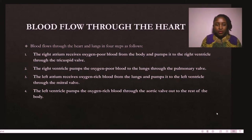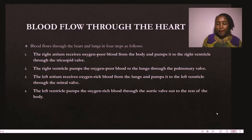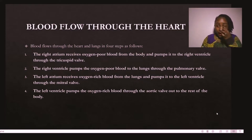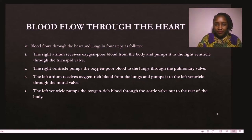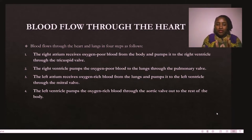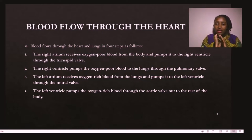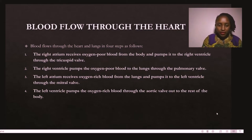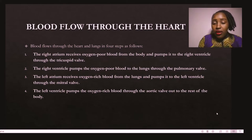Once blood goes into the right ventricle, the right ventricle pumps the oxygen-poor blood to the lungs through the pulmonary valve. This is where we get the second heart sound — 'dub'. So we have two normal heart sounds: 'lub' and 'dub' — lub-dub, lub-dub. The left atrium then receives oxygenated blood from the lungs and pumps it to the left ventricle through the mitral valve. When the mitral and tricuspid valves close, we get the 'lub'; when the pulmonary and aortic valves close, we get the 'dub'.